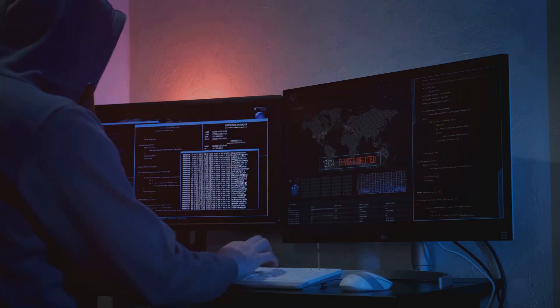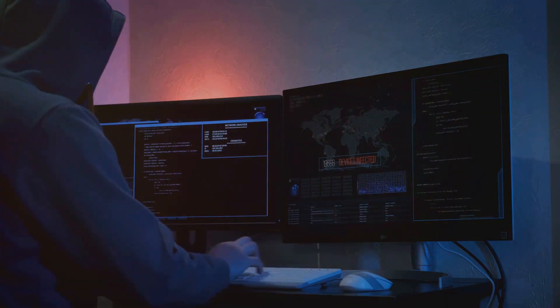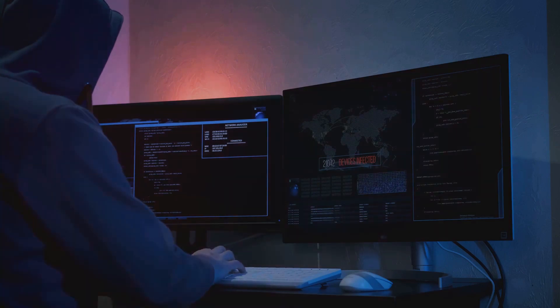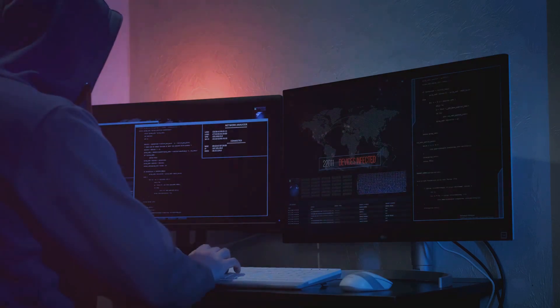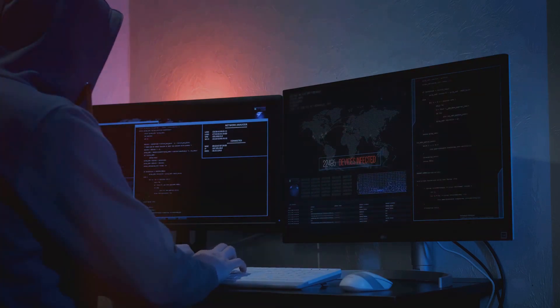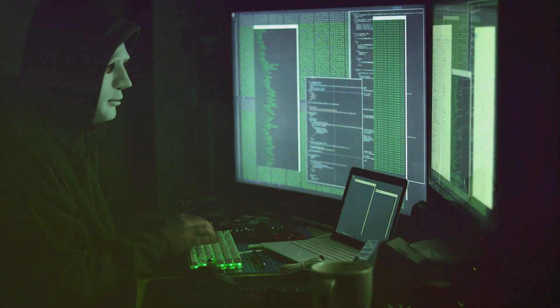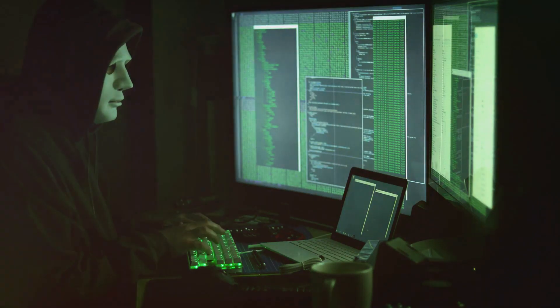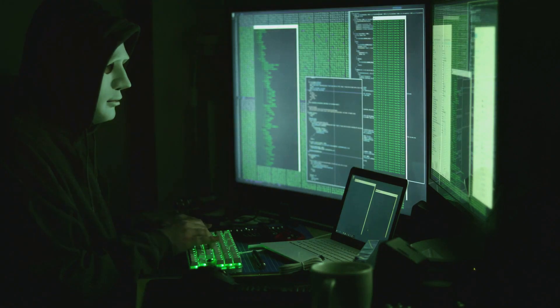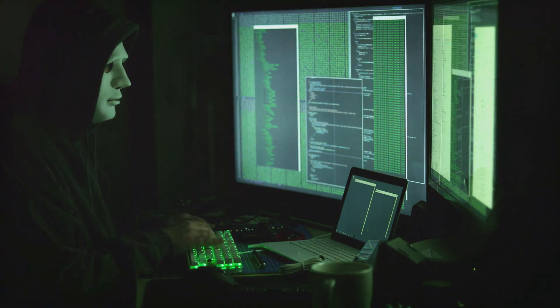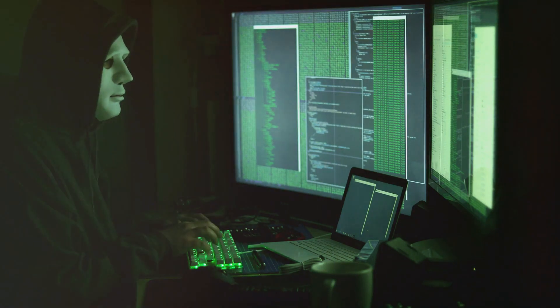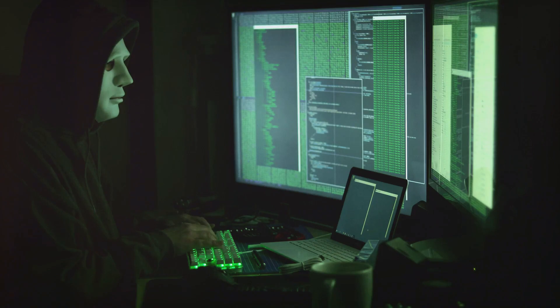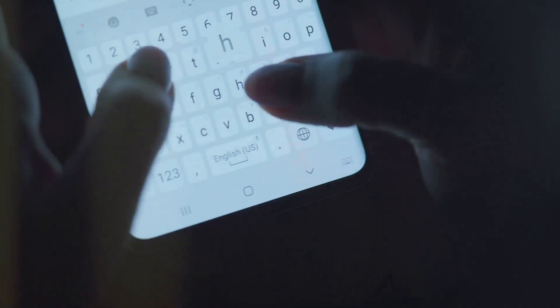Imagine it as a vigilant sentinel, constantly monitoring the comings and goings of data packets from the device it's assigned to protect. It's all about the details with HIDS. It doesn't just skim the surface, it delves deep into the internal data traffic of each device, scrutinizing each inbound and outbound packet.